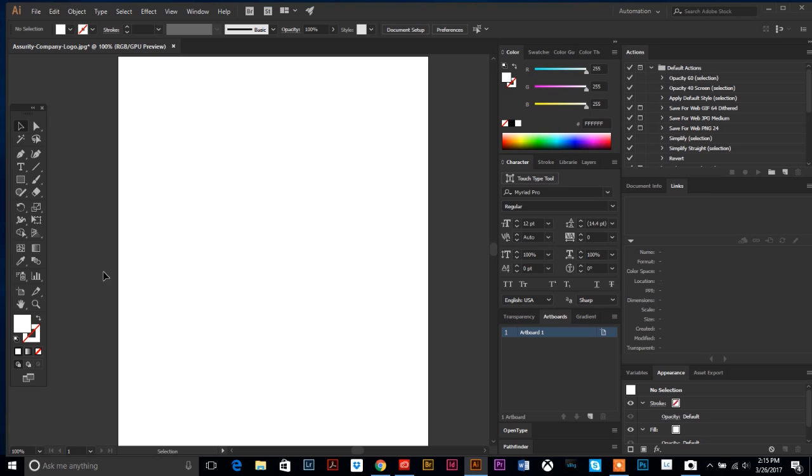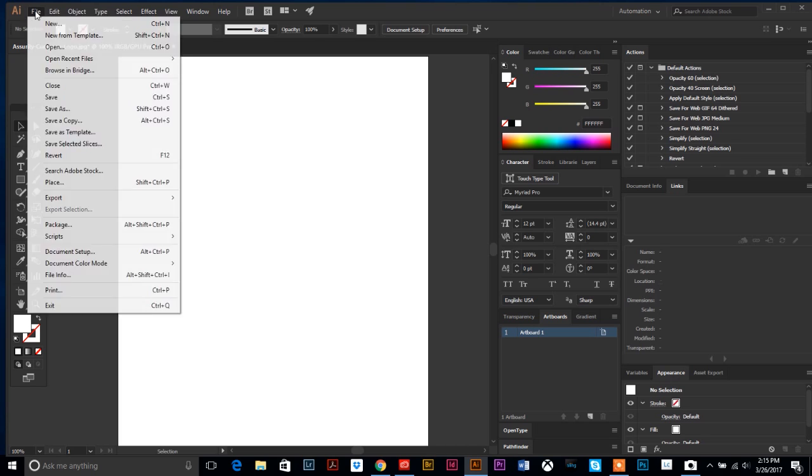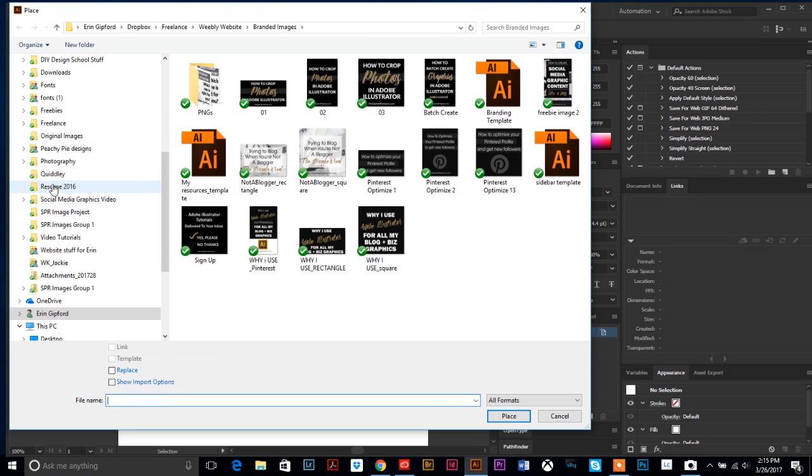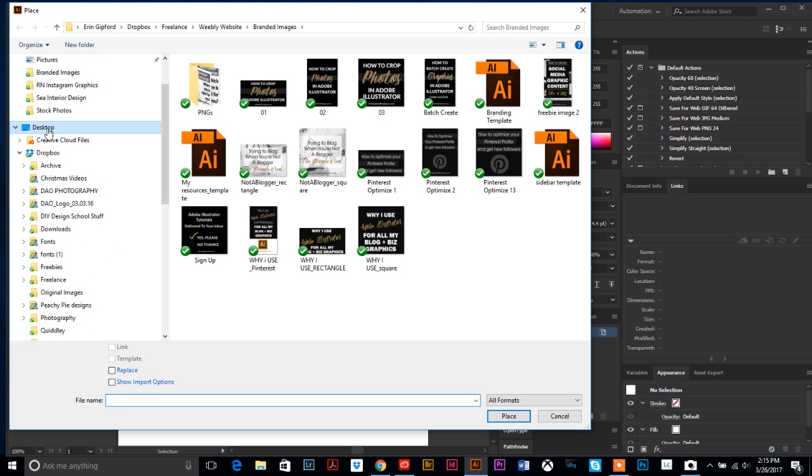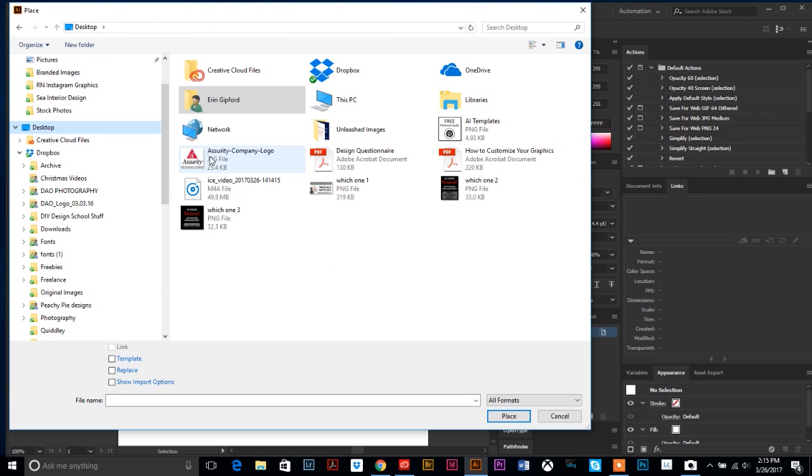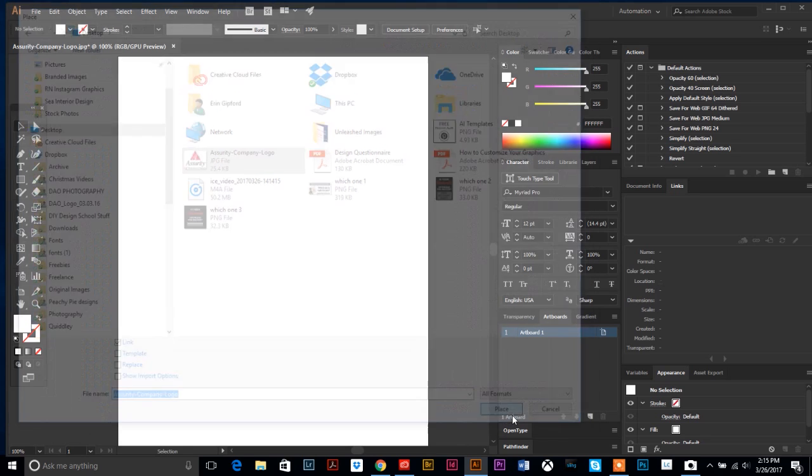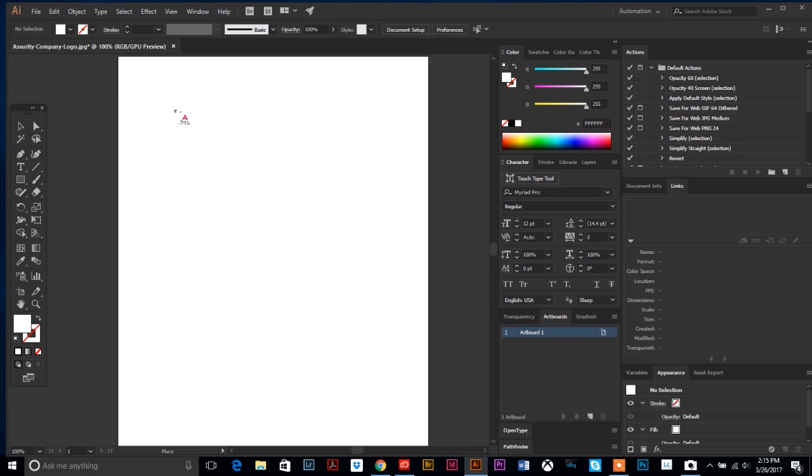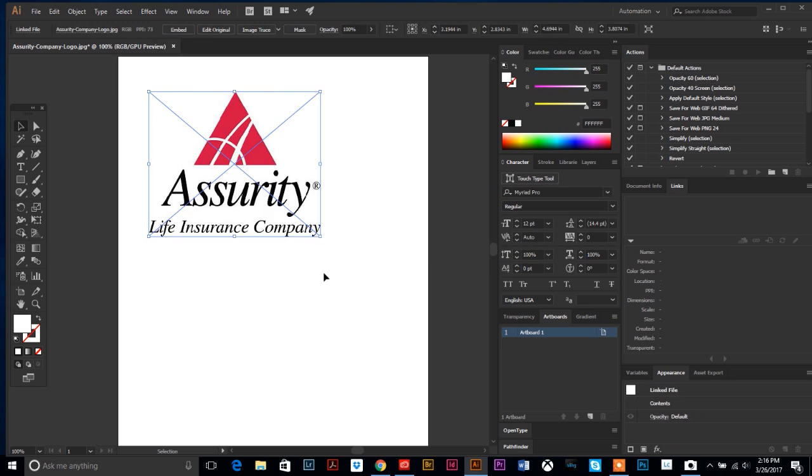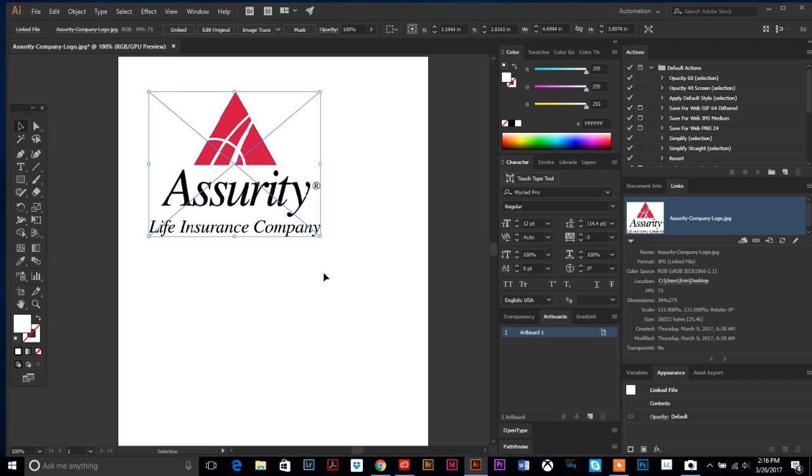I'm going to walk through those steps with you so you can use this in the future if you need to. First, I'm going to bring my logo into Illustrator. I'm going to go up to File and down to Place, and the logo I have is on my desktop here.